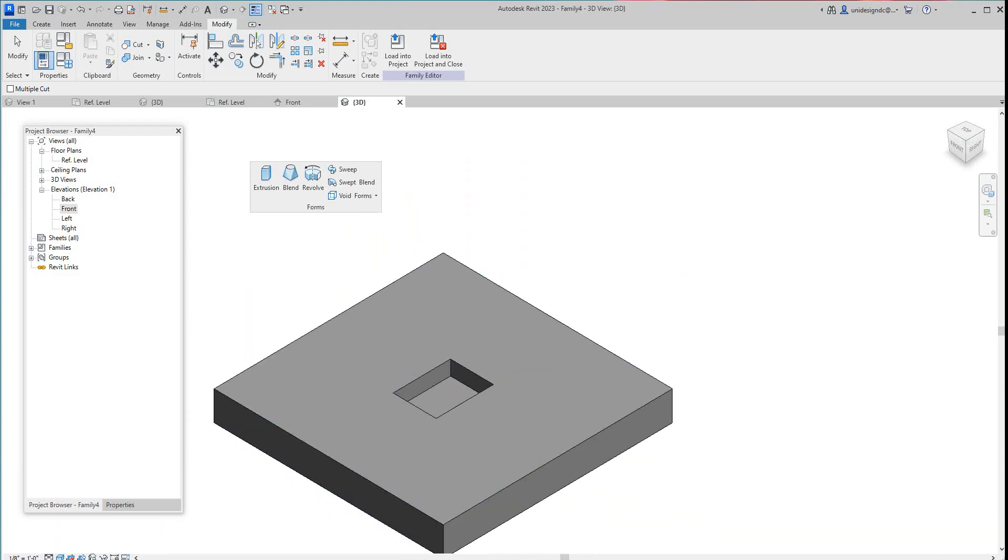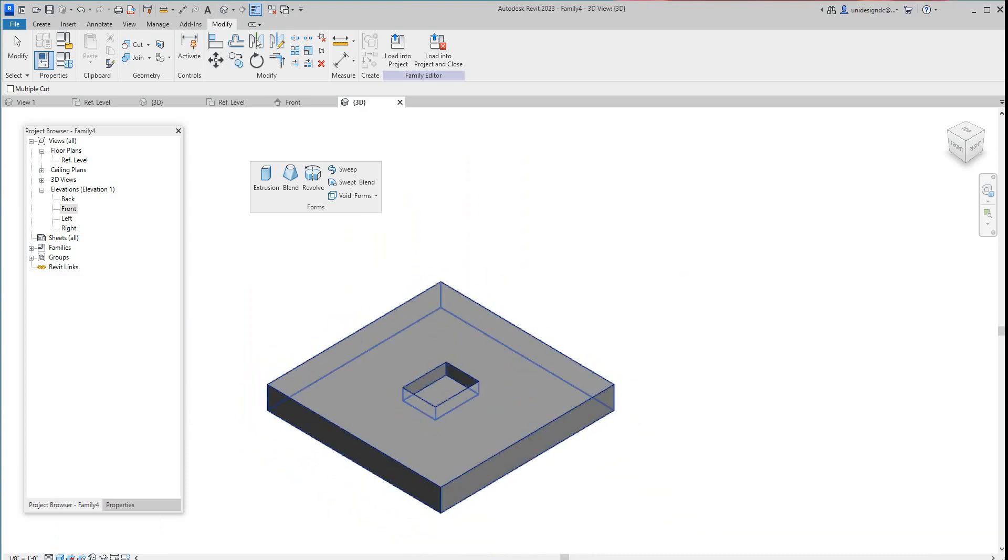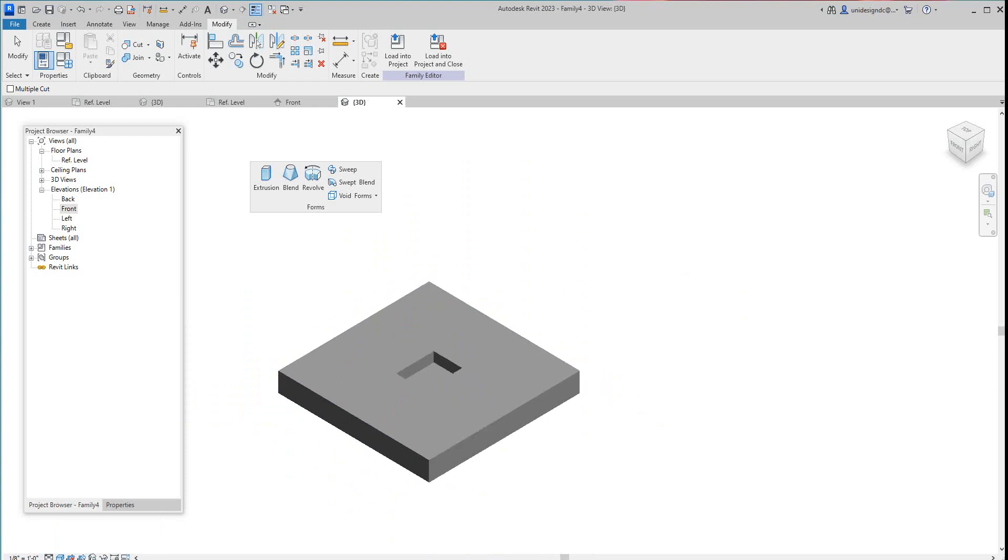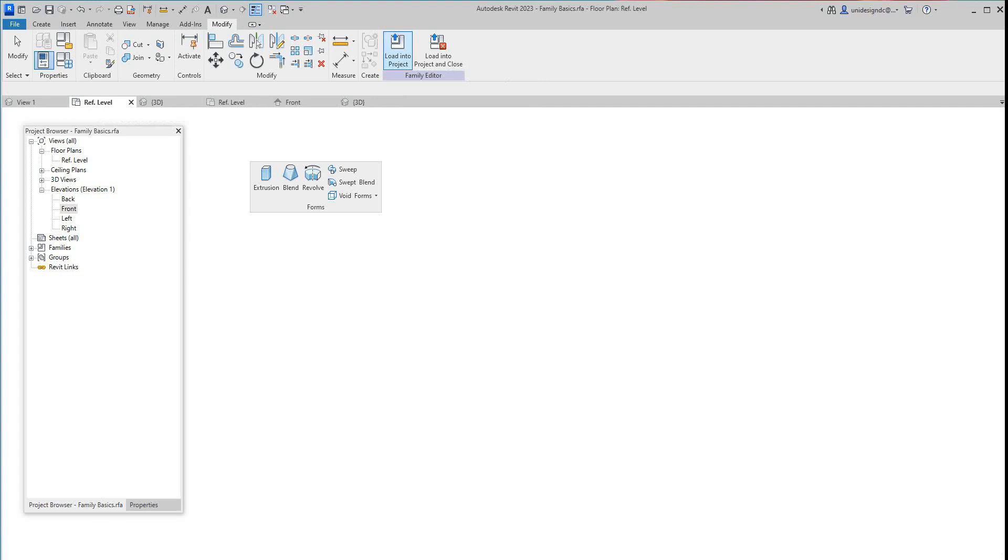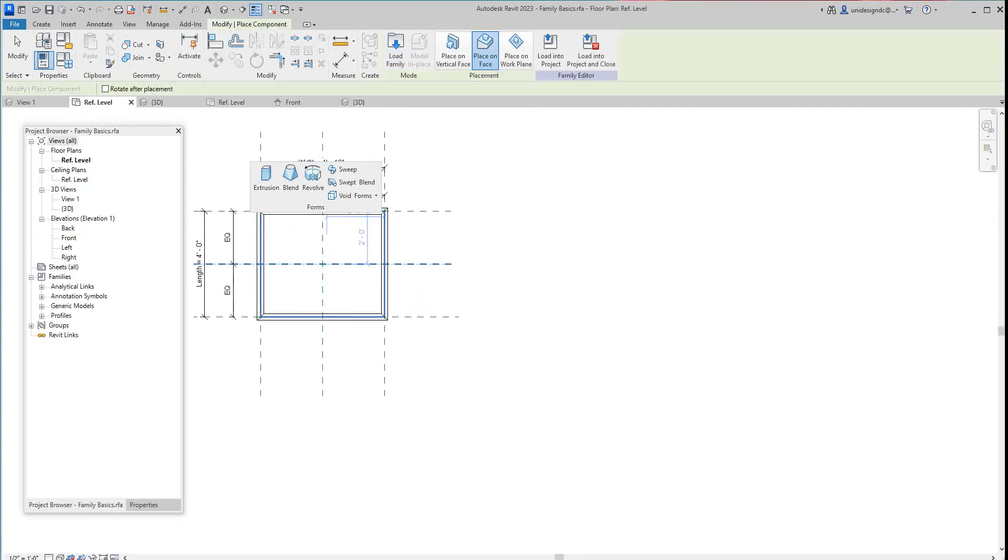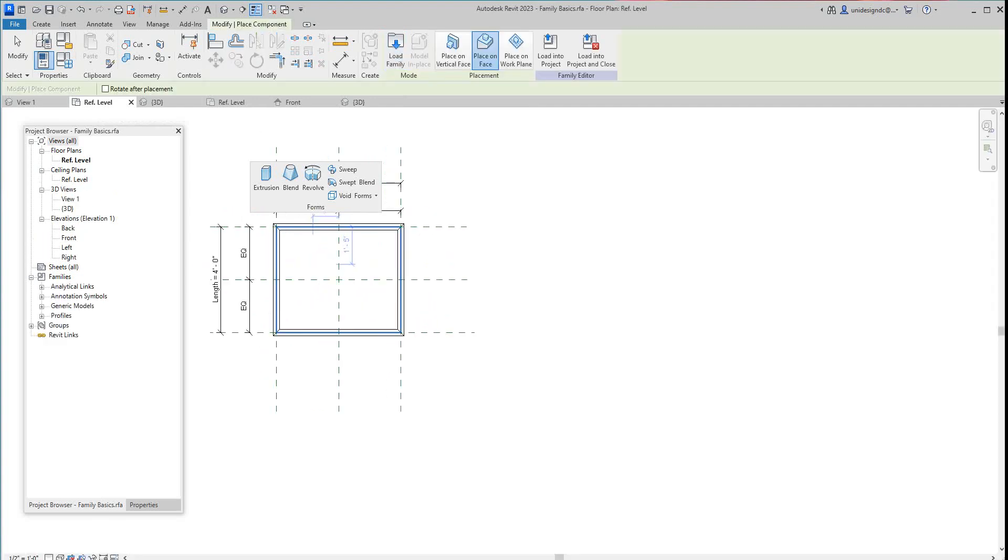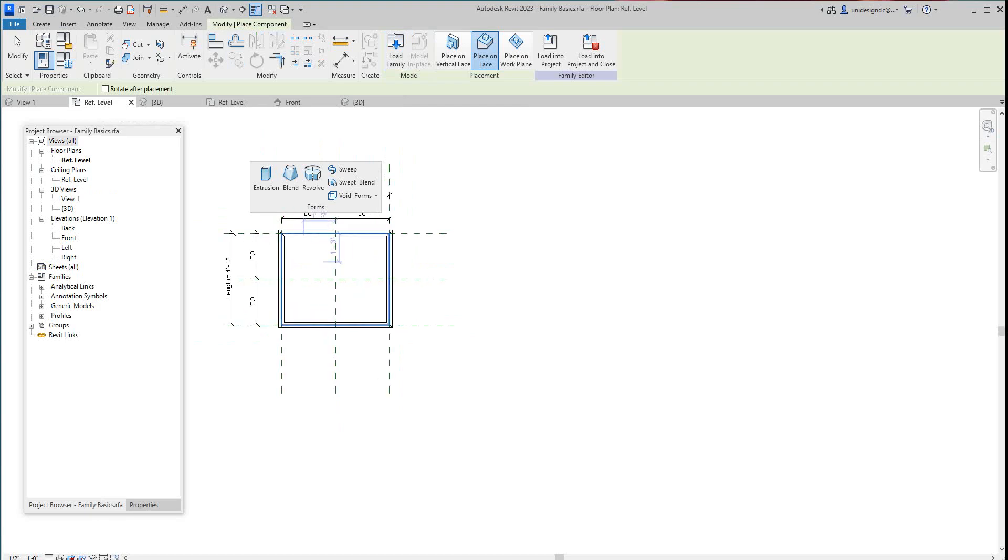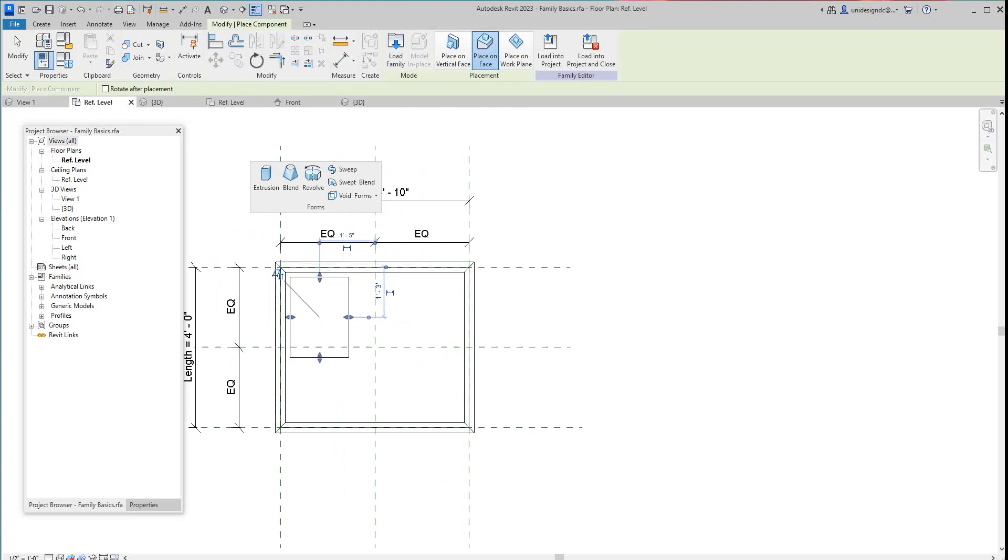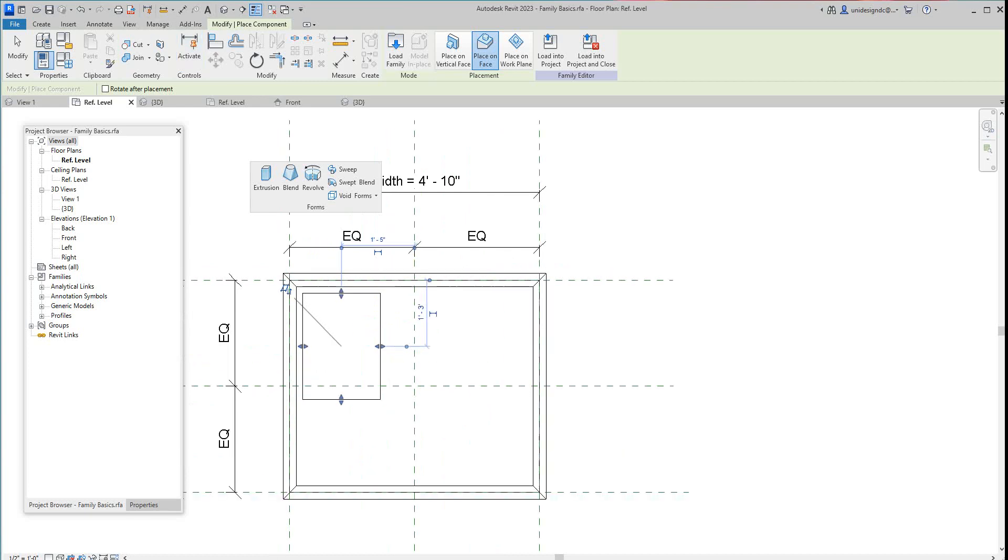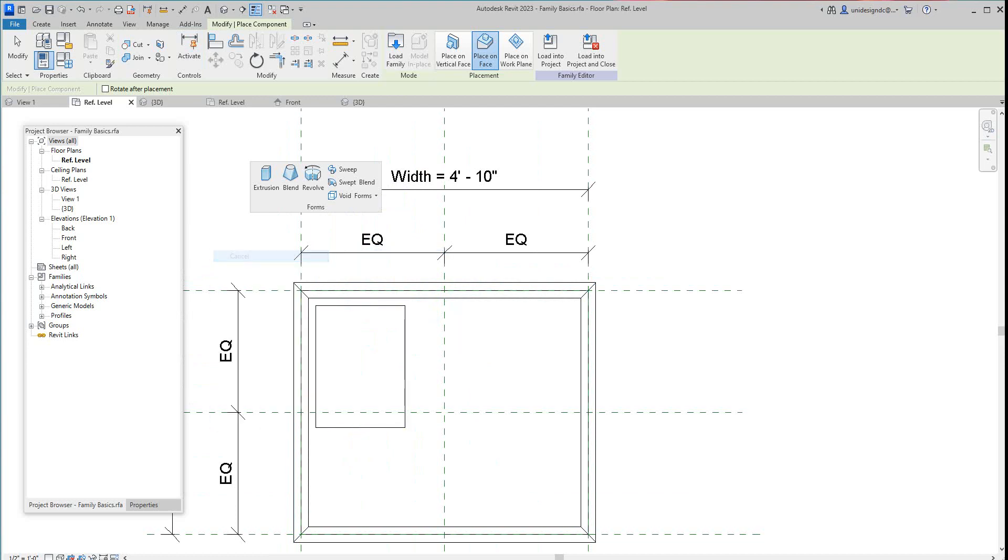So that's our family that we created. Now let's go and load this into our other project. Let's just place it there. Okay, so there's our family in our project. You can see these little handles on the family. Let's go and look at this in our 3D view.